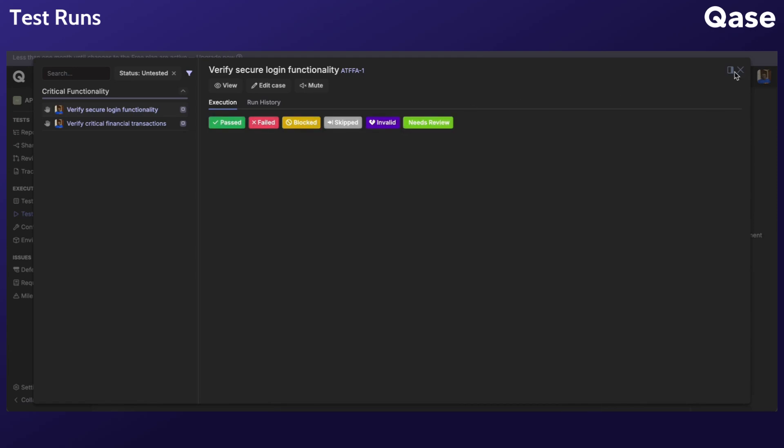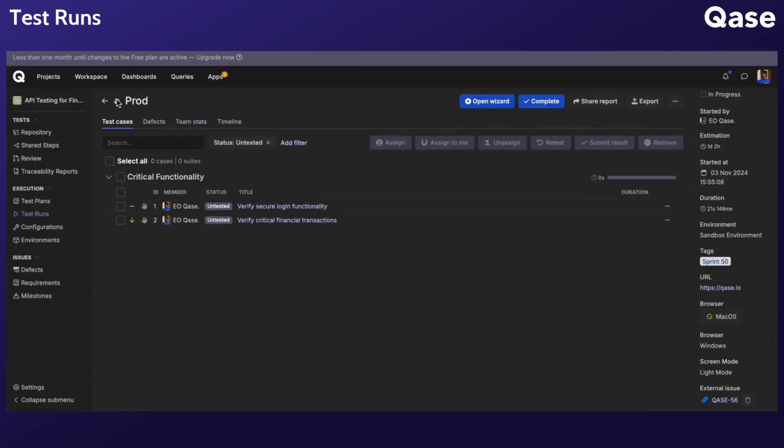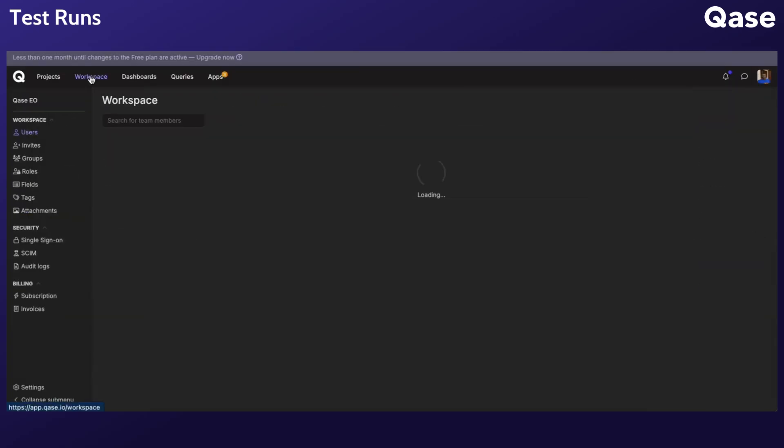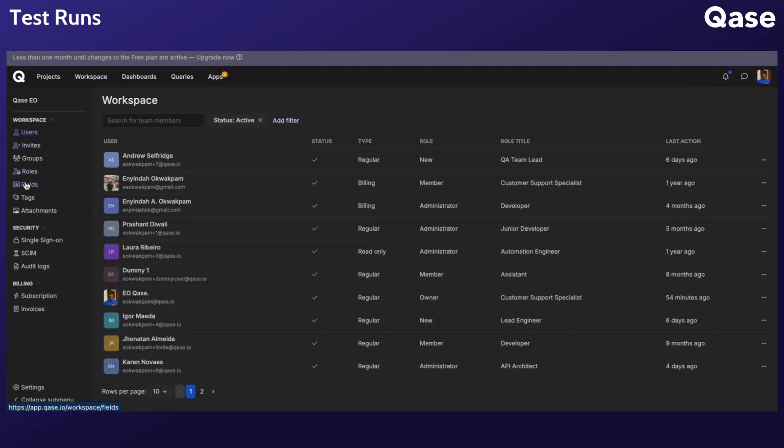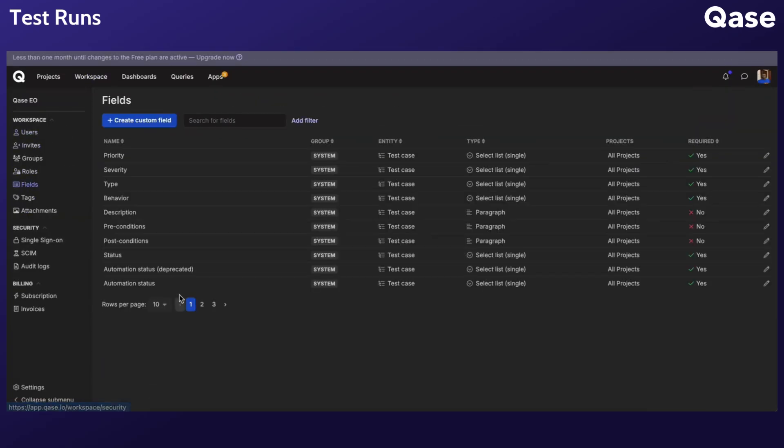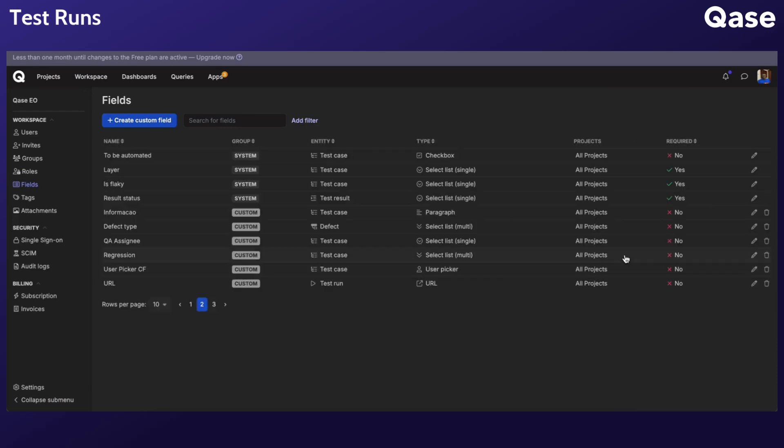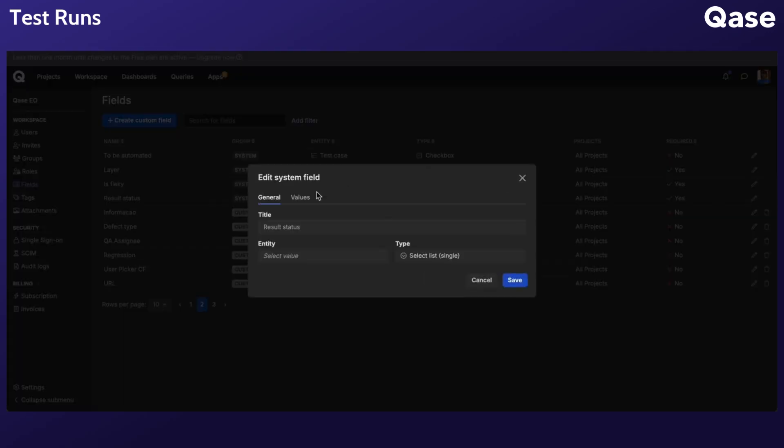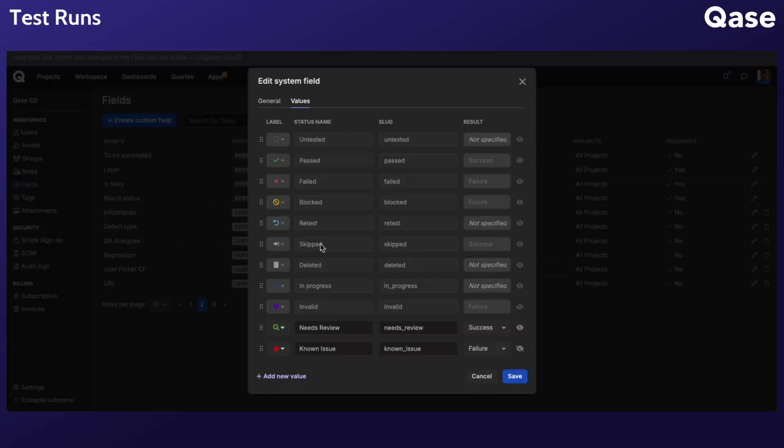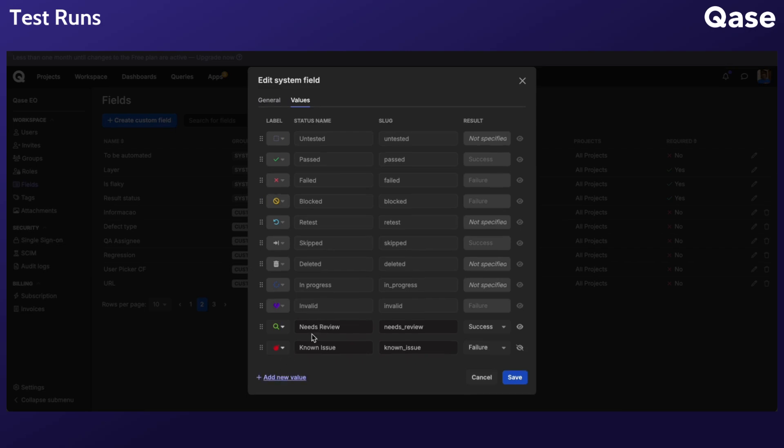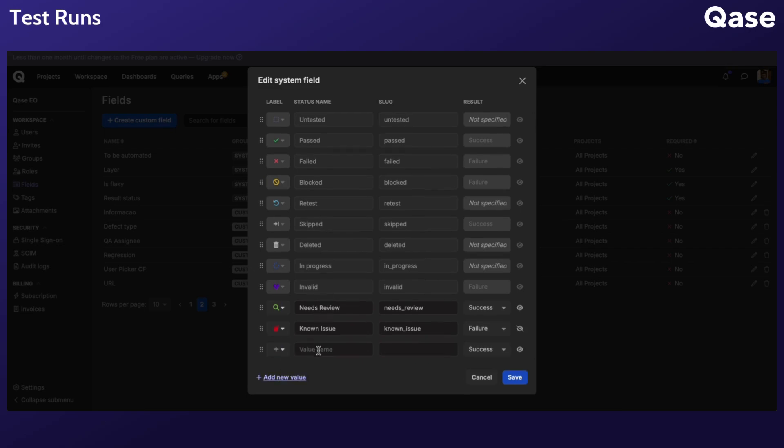Custom statuses can be created by navigating to the field section of your workspace, clicking the pencil icon to edit the result status field, and going to the values tab to manage custom statuses. Note that admin permission is required to modify statuses.